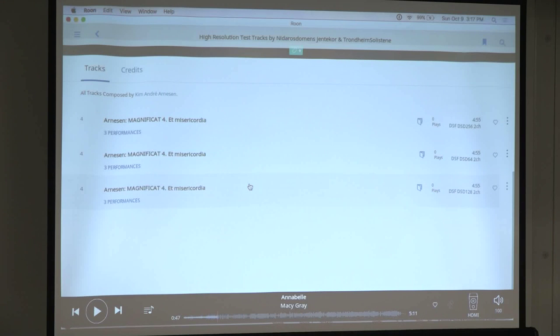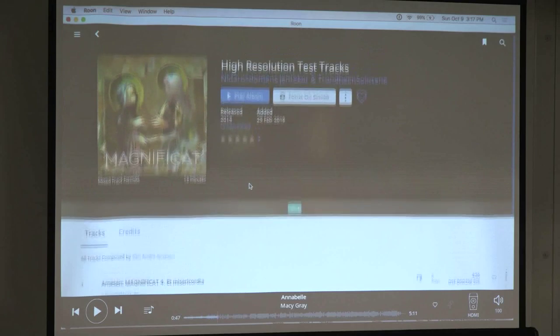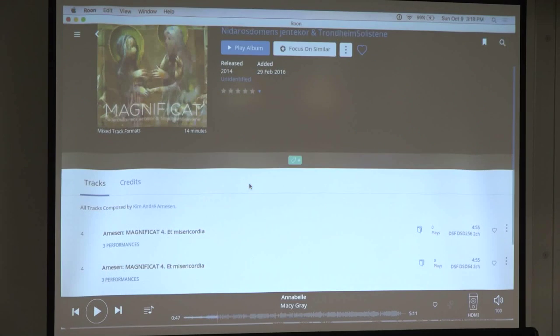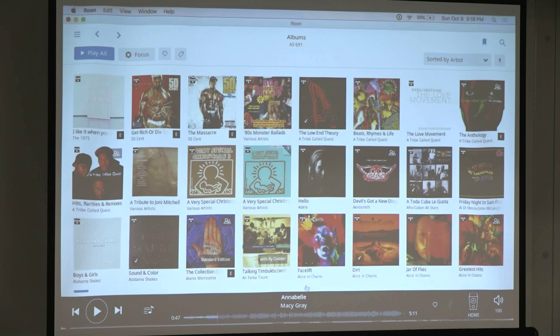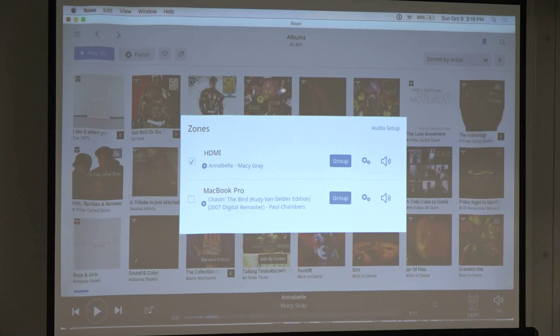Roon will identify if something is an MQA file and tell you the MQA sample rate and the original sample rate. But MQA is a topic for another day. Audio endpoints range from $8 to however much you want to spend — they pretty much just put your DAC on the network.